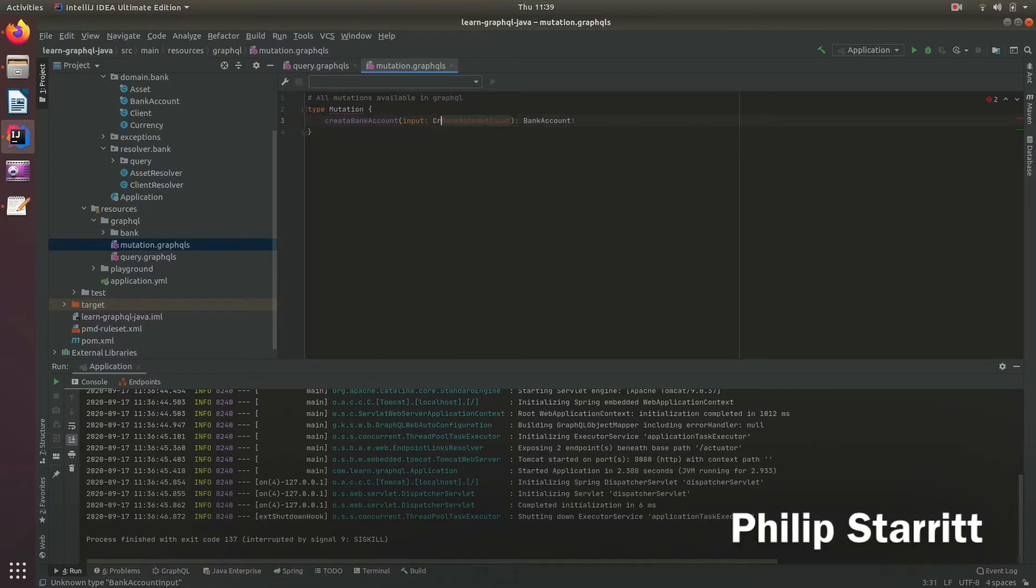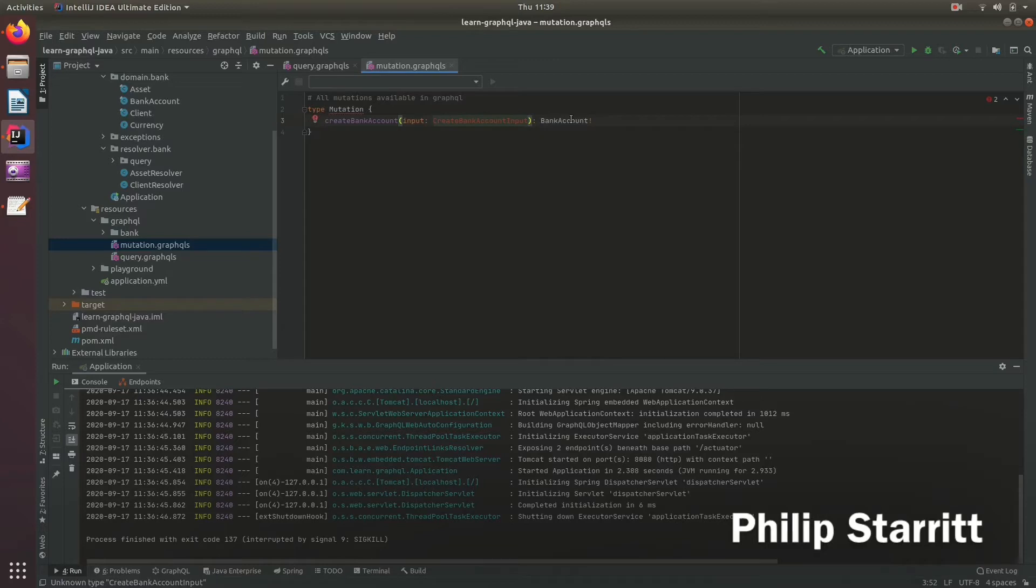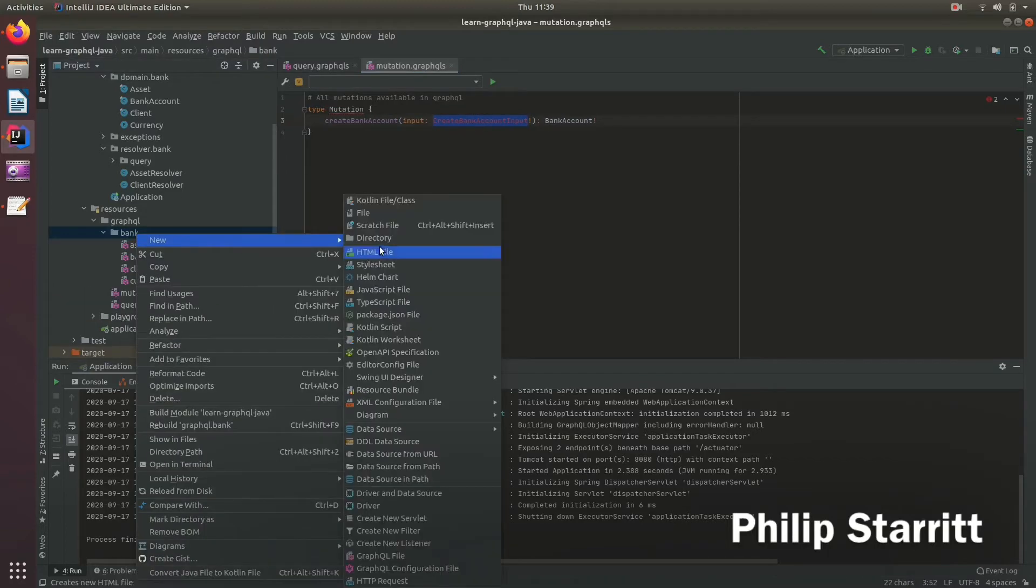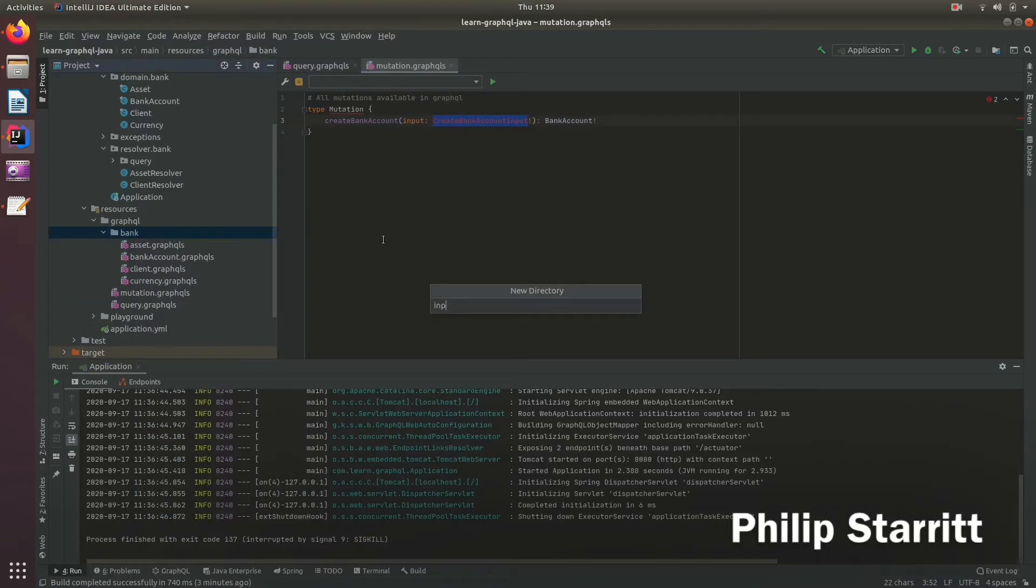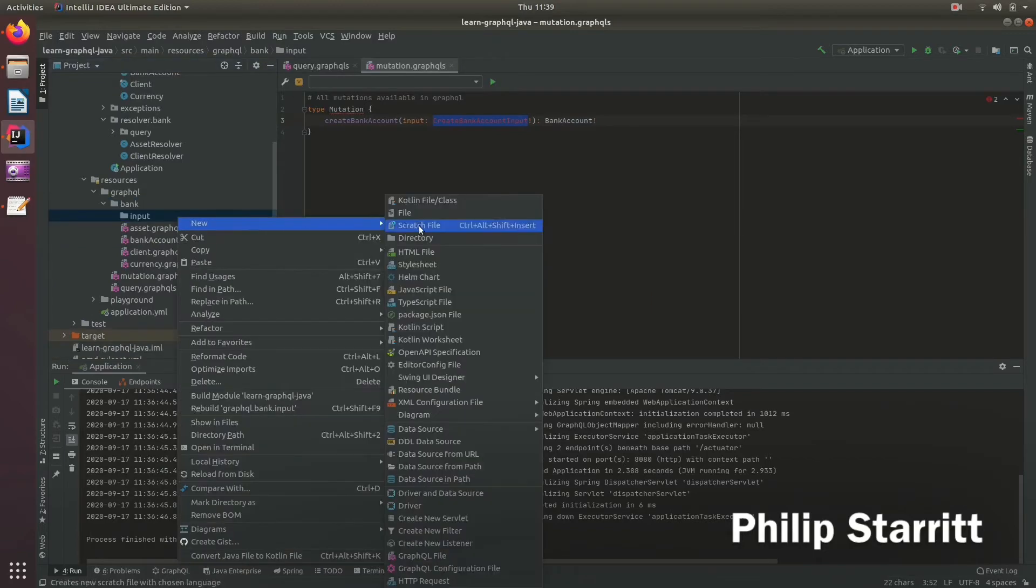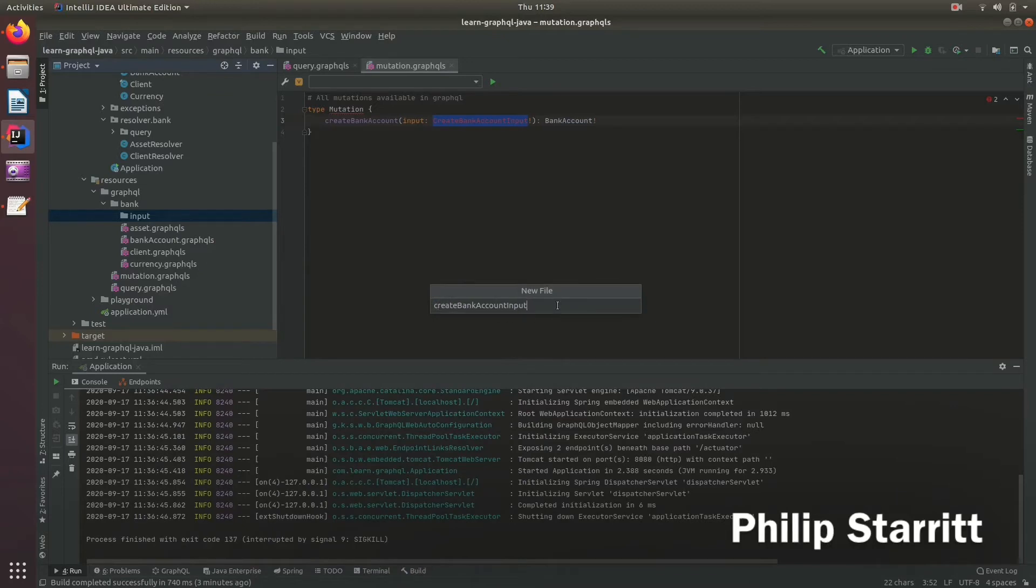What we want to do is create an input type called CreateBankAccountInput and that's going to contain the required input parameters and it must be there, so we mark it as non-null. Let's go ahead and create this type. So if we come into the bank, we create a new directory called input and inside here let's create that schema file for the create type.